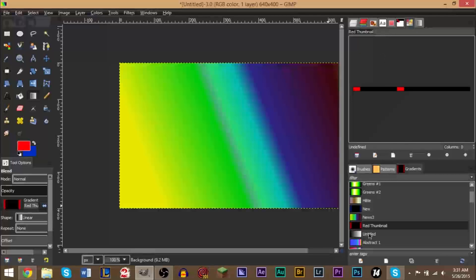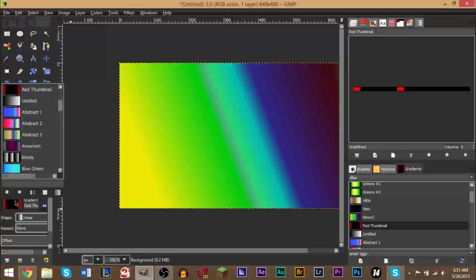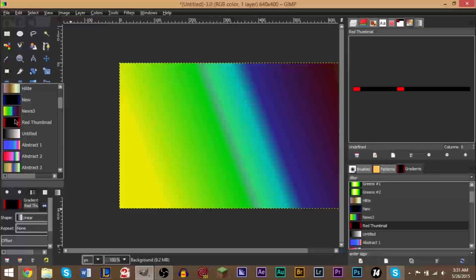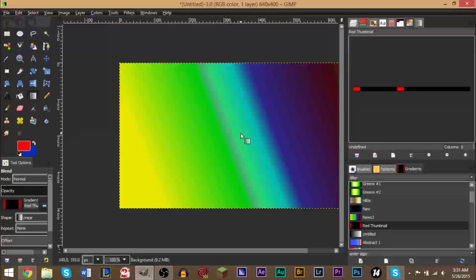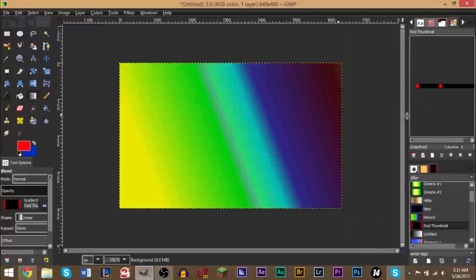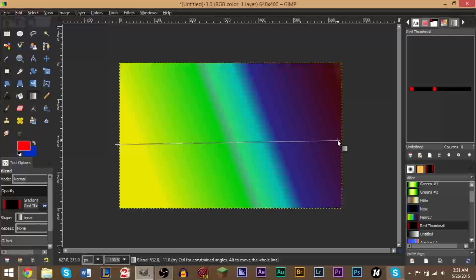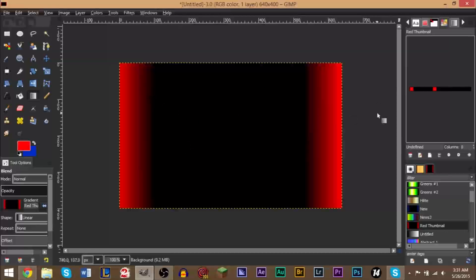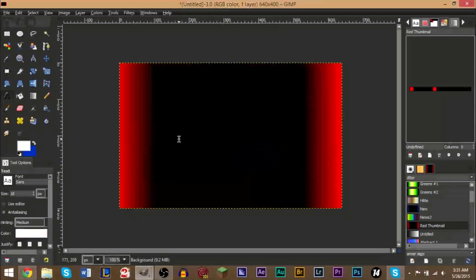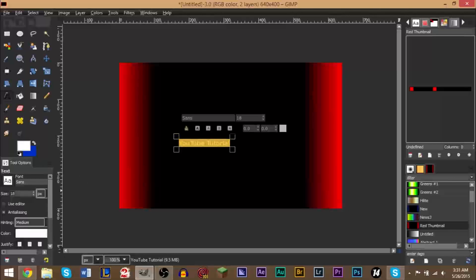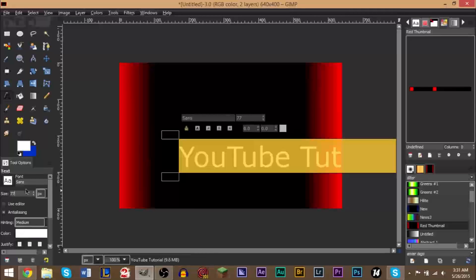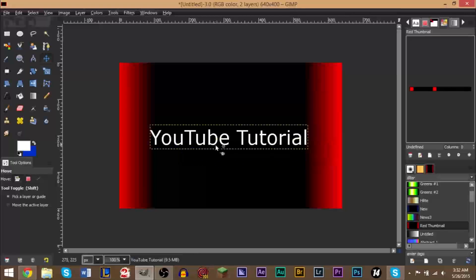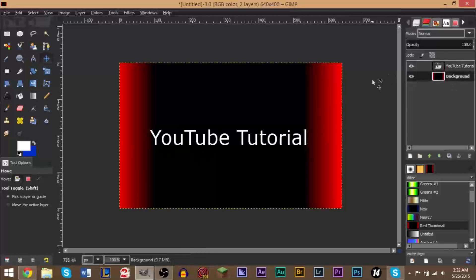So let's go ahead and use our gradient now. Here's our gradient we've added, and on the left side here is now also part of the gradient section, and you'll see it's right here - red thumbnail. So we're going to use this now. I'm going to go ahead and lower the size on this. As you can see, we've now created a cool little gradient that we can now use for a YouTube thumbnail if we wanted to, and we could just type in YouTube tutorial. Right, and there we go. So very easy to do, very quick as well.